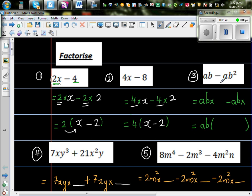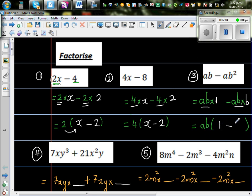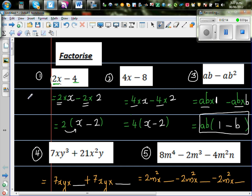So now this is ab minus ab squared. ab times b gives me ab squared. So if you factor out ab, you write 1 minus b inside the bracket. To check: ab times 1 is ab, and ab times negative b is minus ab squared.